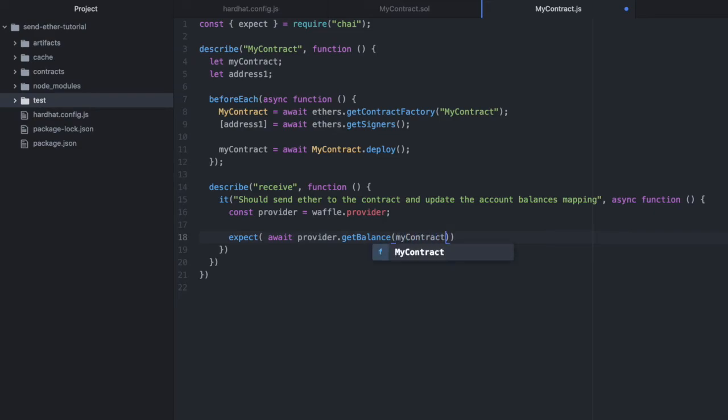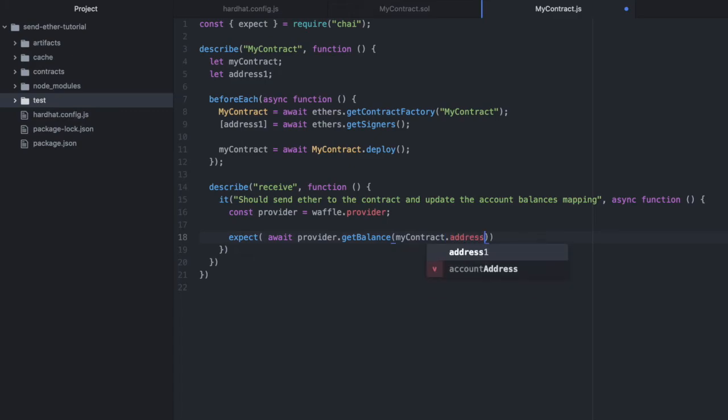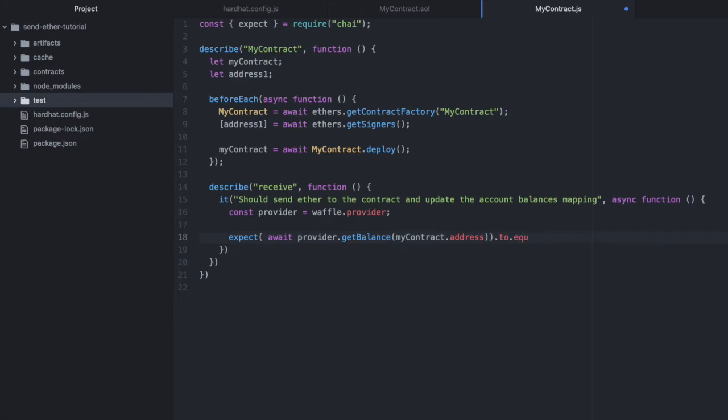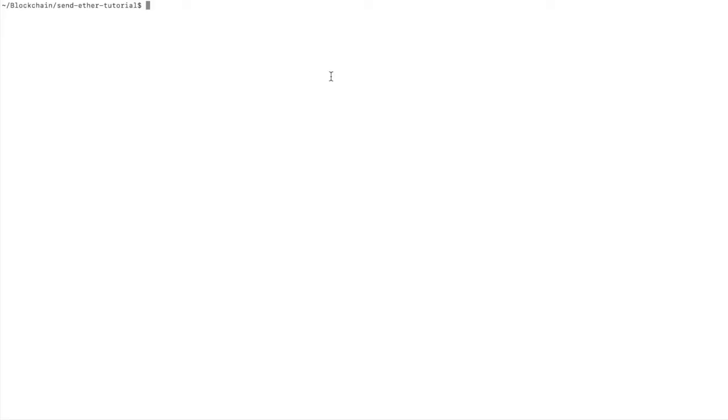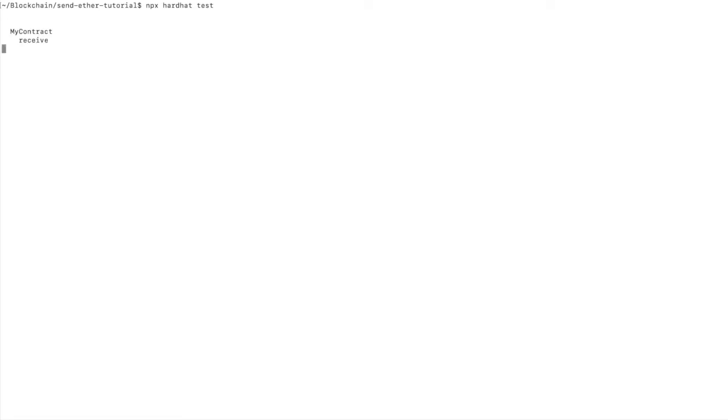So we'll use the mycontract that we assigned the deployed contract to above. And then we'll do dot address on that. And then we'll do to equal zero. And let's run this now to confirm that it works. npx hardhat test. And that passes.